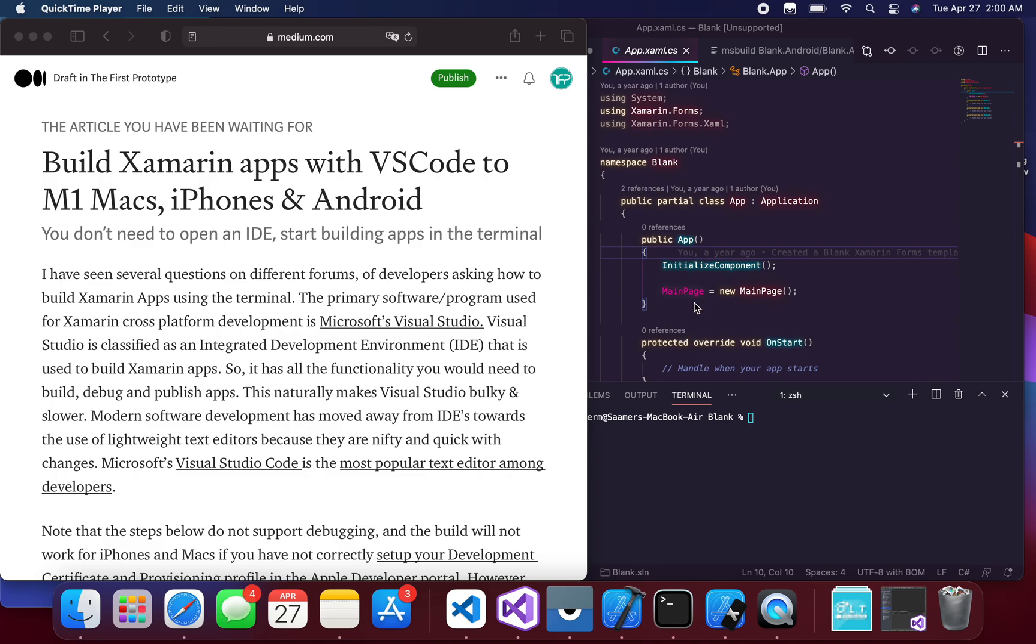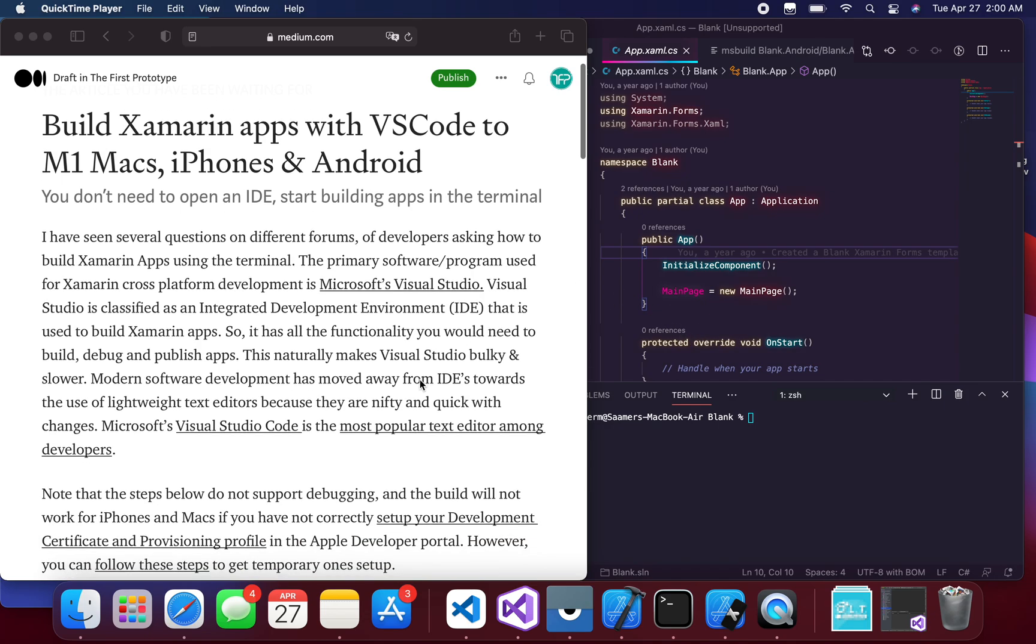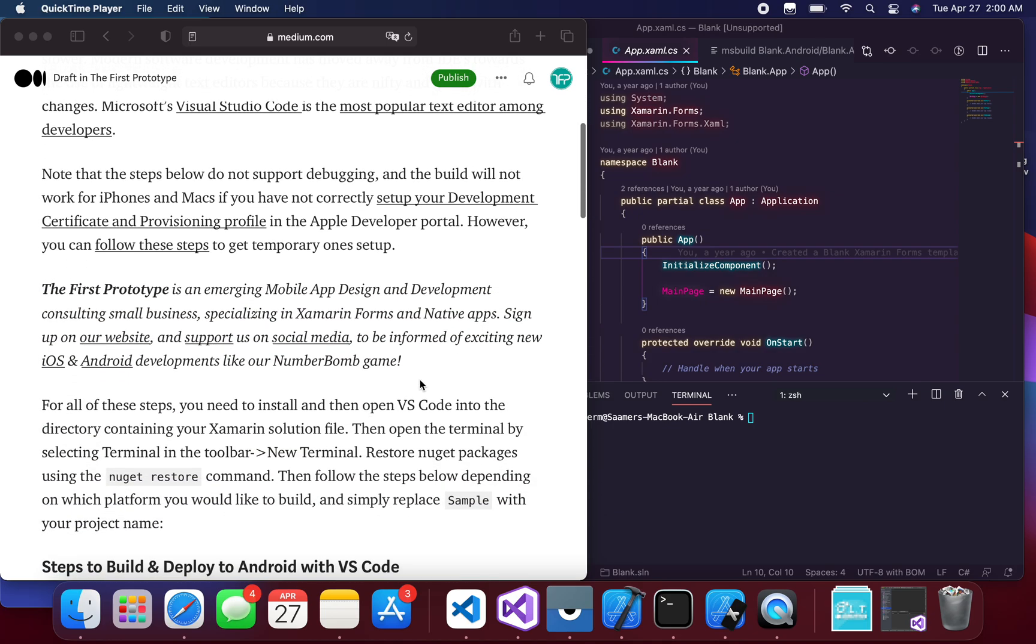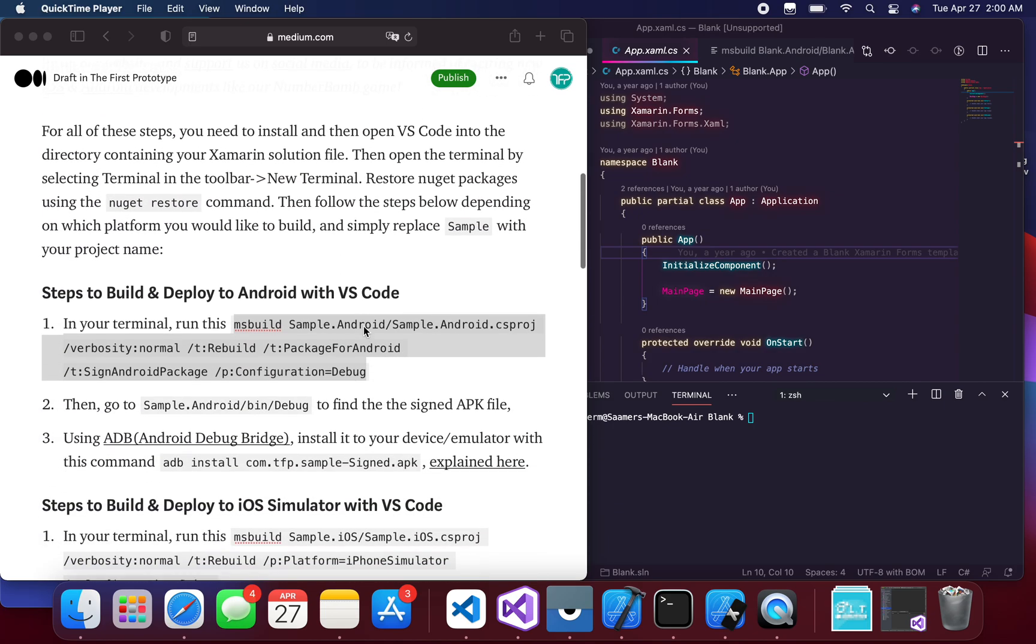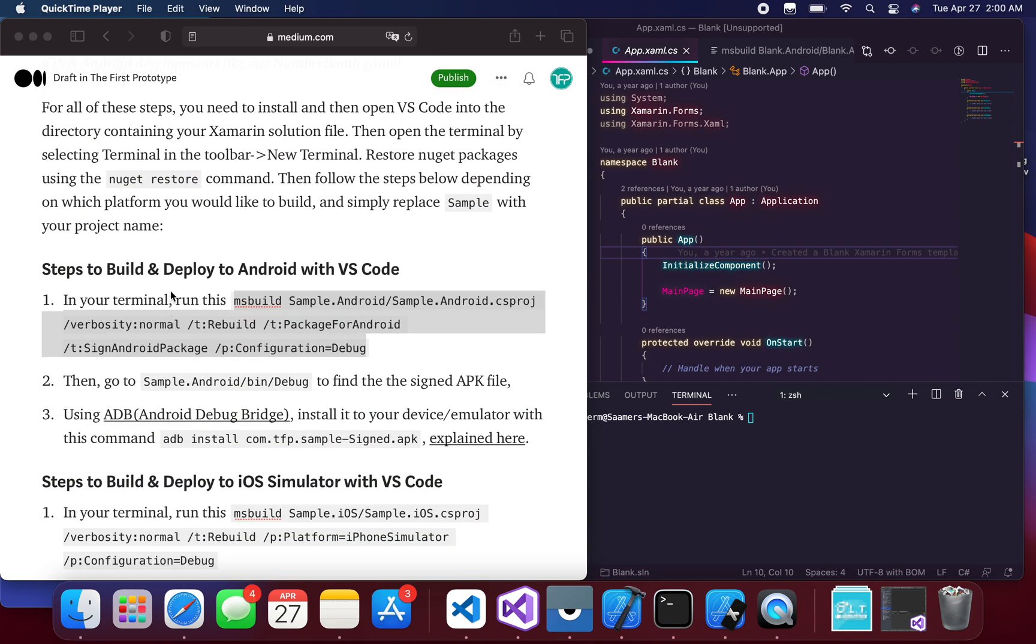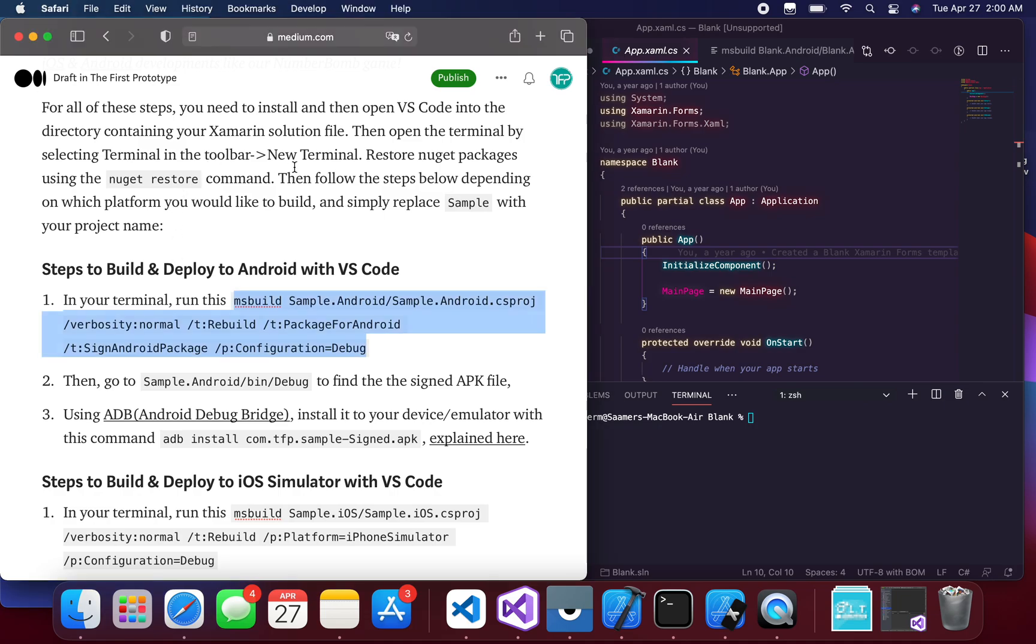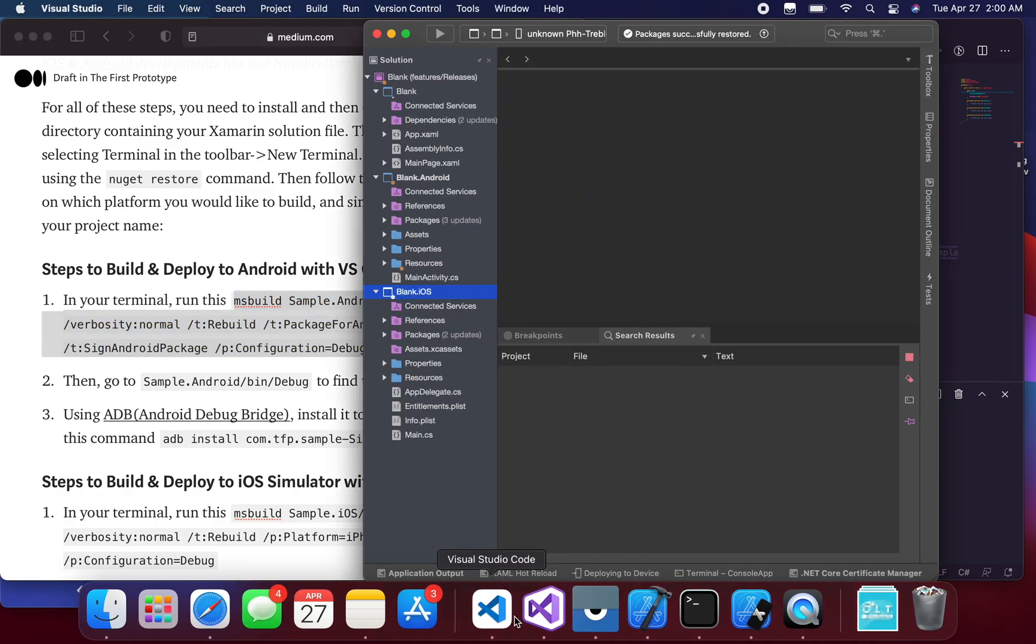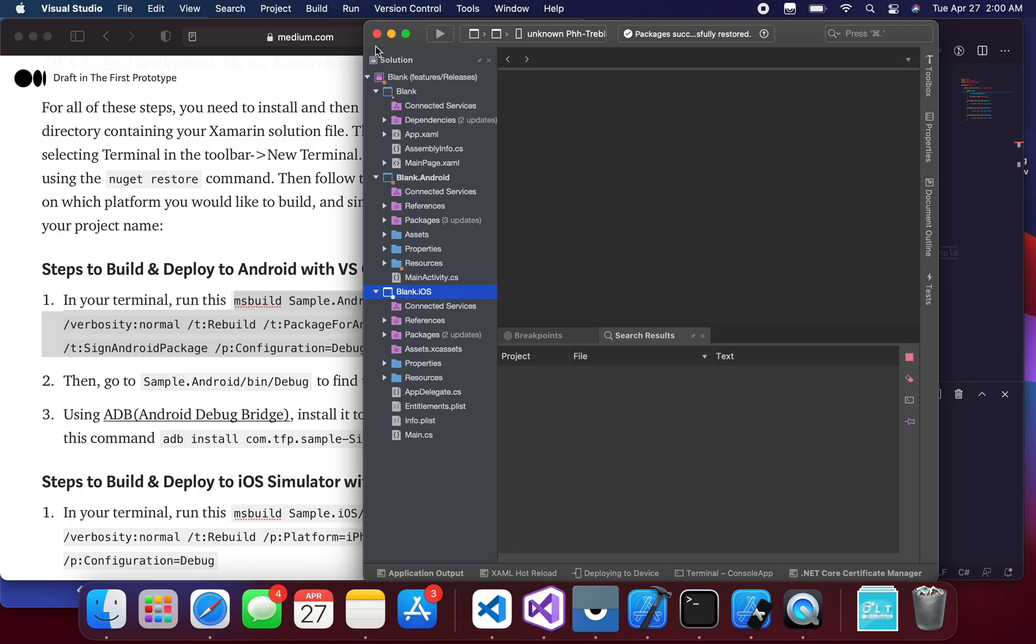I'm going to place a link to this article below the video so you have this as well. Obviously, first you have to have your Visual Studio Xamarin application, so your solution file. As you can see, it has the iOS, Android, and Core projects.